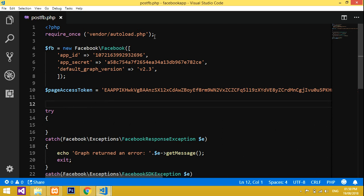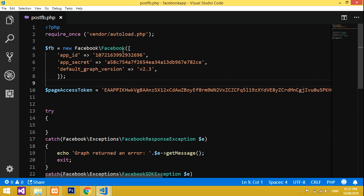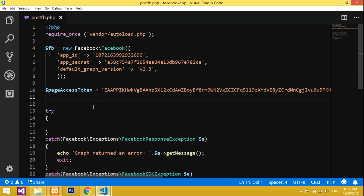I've zoomed in a little. First, you have to include the required files, and second, you have to include your App ID, App Secret, and your Access Token. If you want to know how to get the App ID, App Secret, and Access Token, please watch my video on how to get an access token and how to create a page.